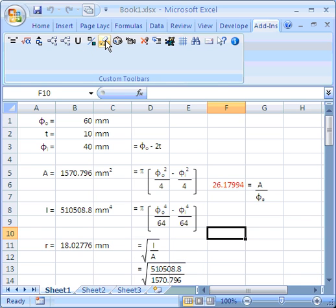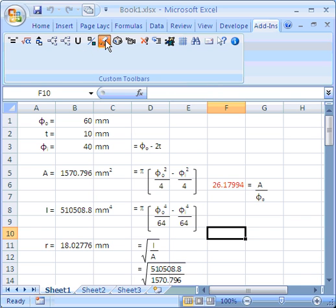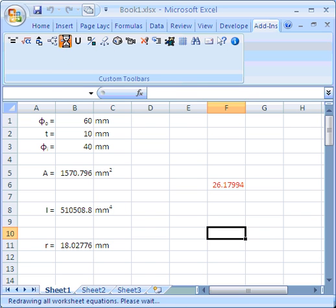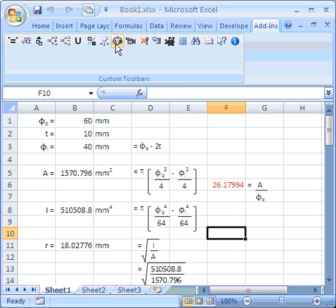We can delete all equation pictures — that's easy enough to do. Obviously to make them reappear again you're probably best redrawing the page. And there are lots of other tools along here but I'll tell you about those a little bit later on.